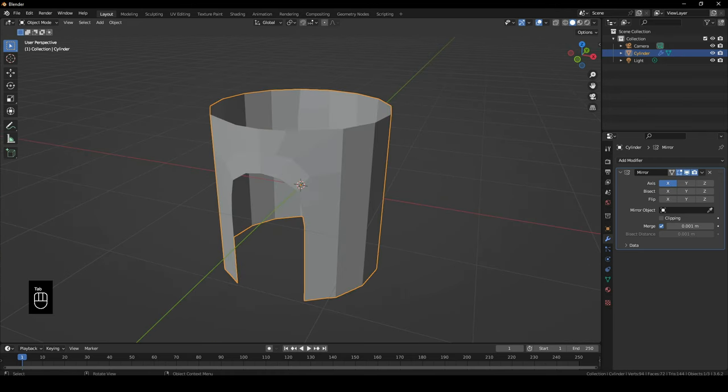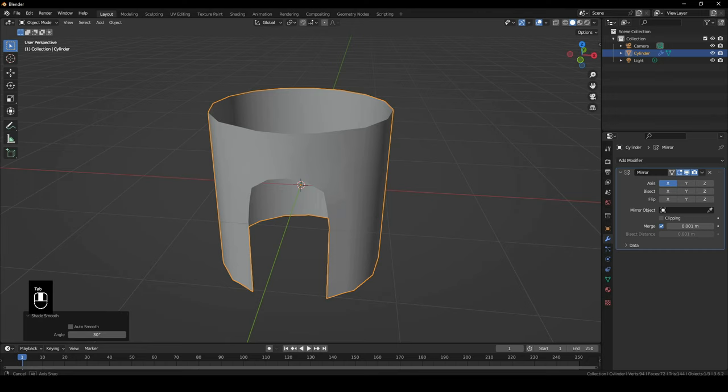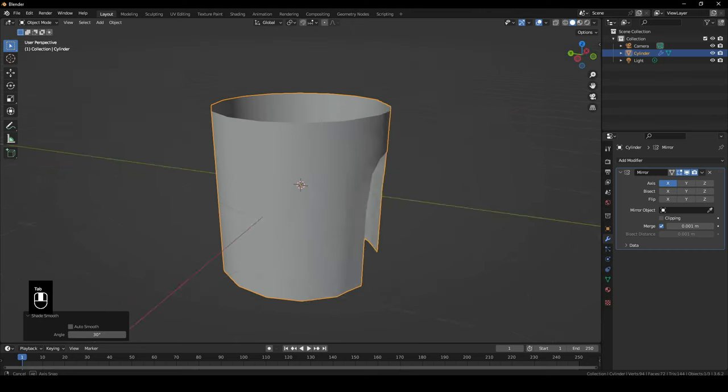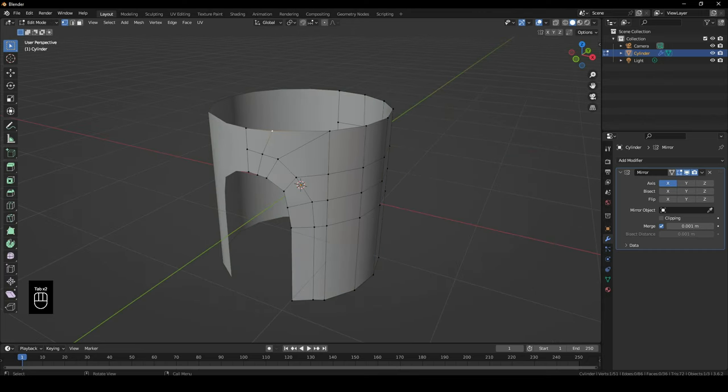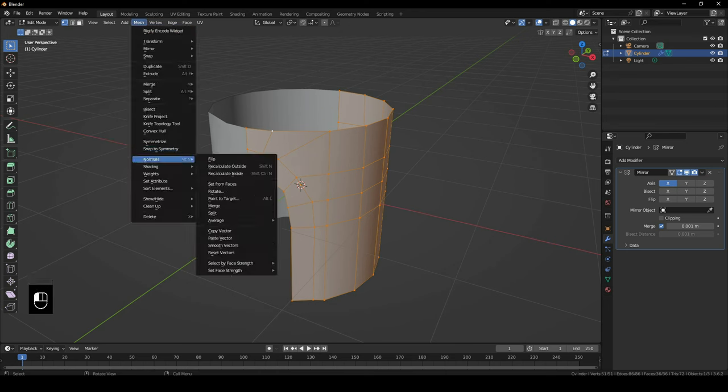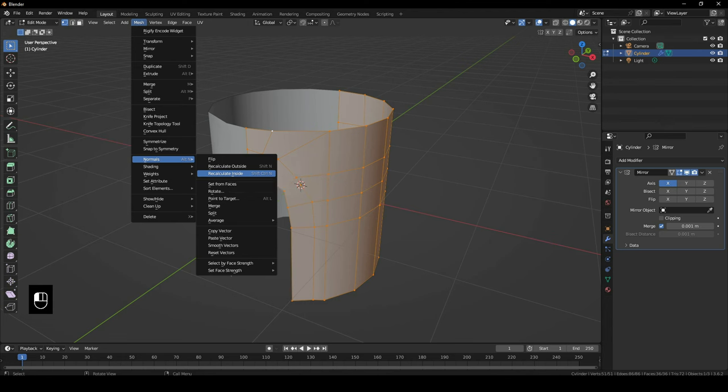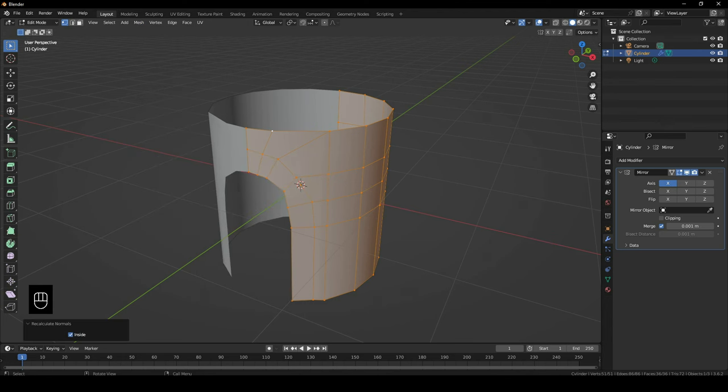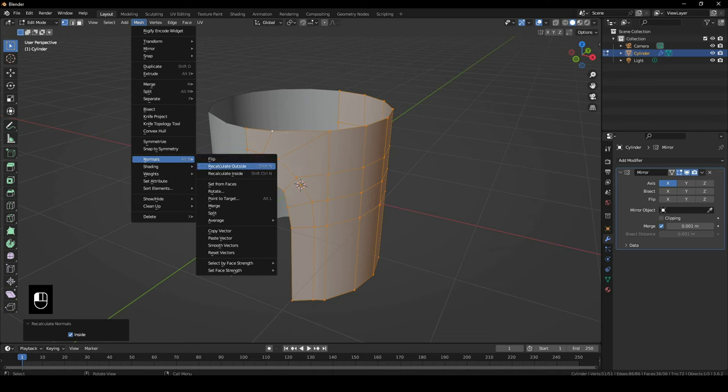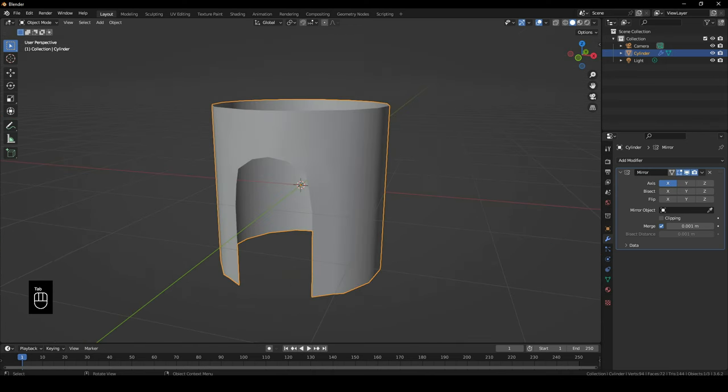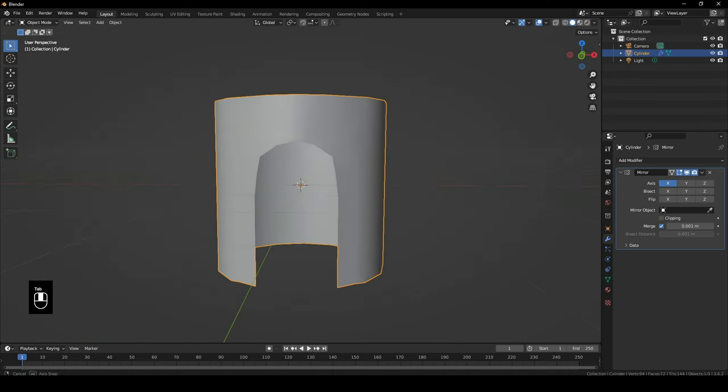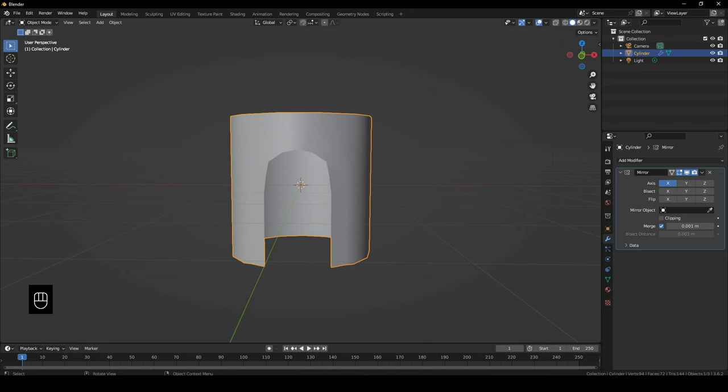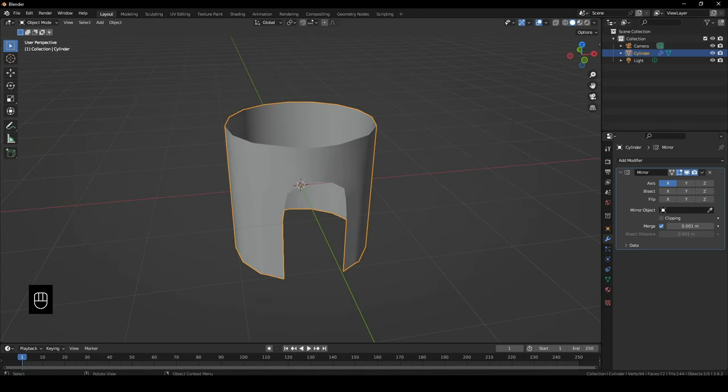Okay, and now if I go ahead and shade smooth this, you can see the results are pretty damn good. But just in case if you are not getting good shading, you can go ahead and Mesh, Normals. There is also a shortcut for this. You can click on Ctrl+Shift+N to actually recalculate normals inside and outside. So I'll just go ahead and Mesh, Normals, just to make sure that everything is alright. So this is how you can actually model an arch on a circular cylinder in Blender.